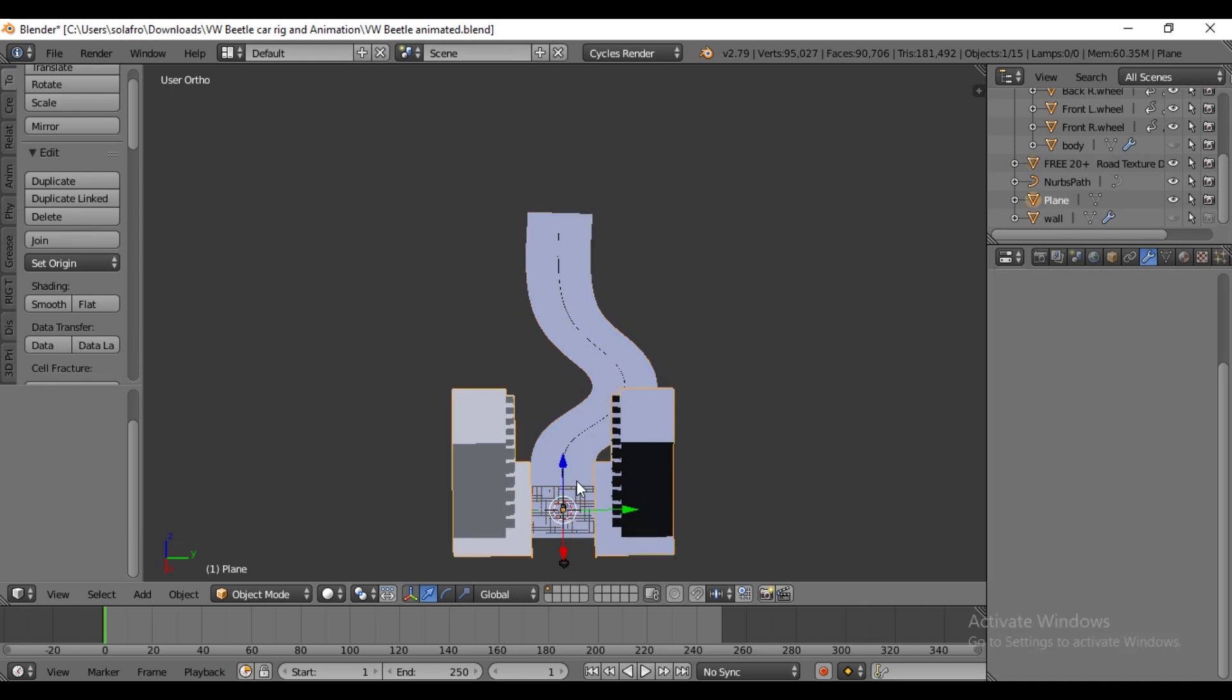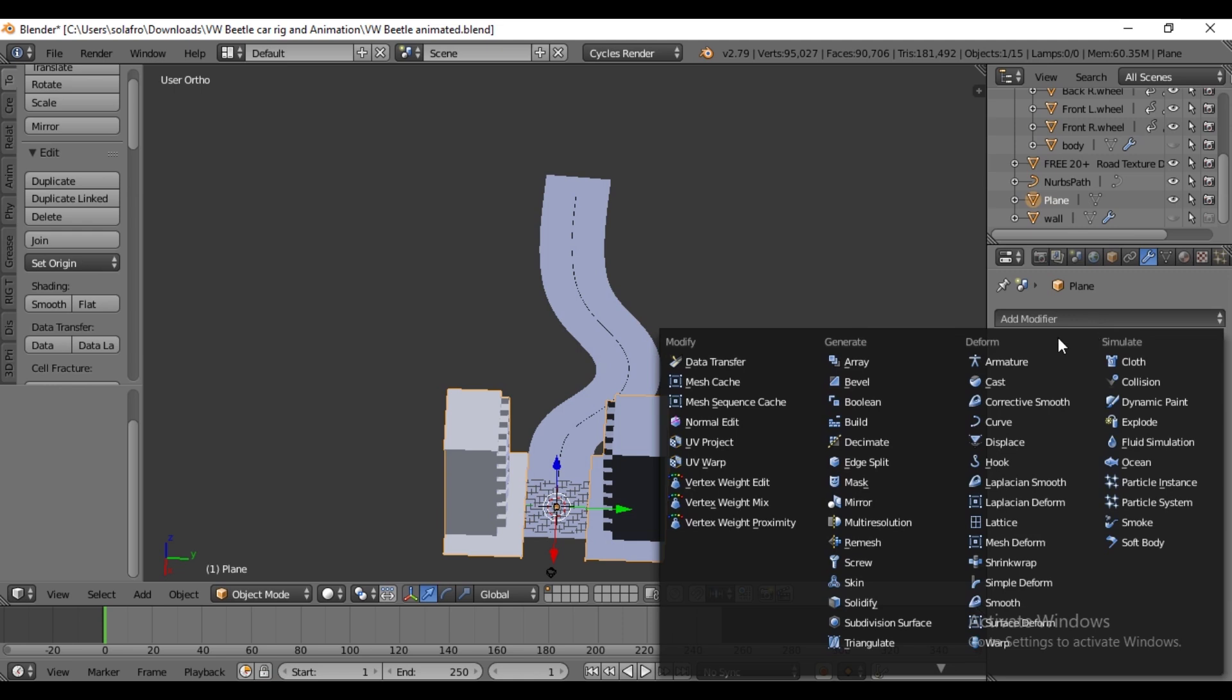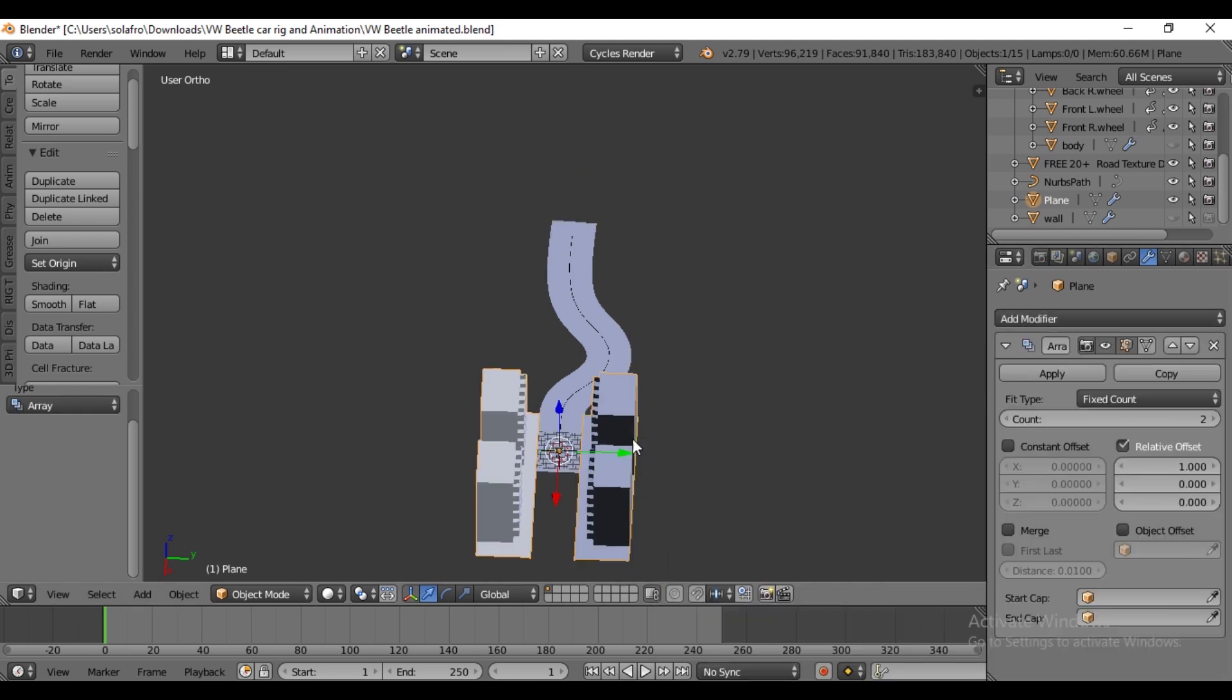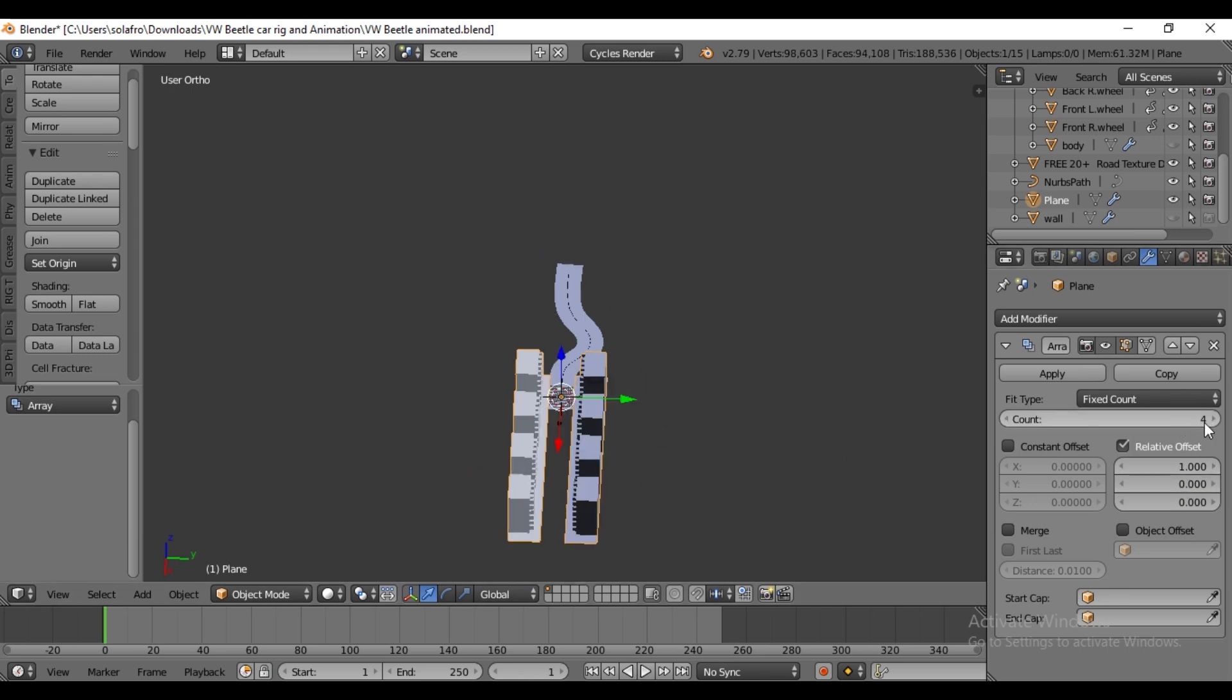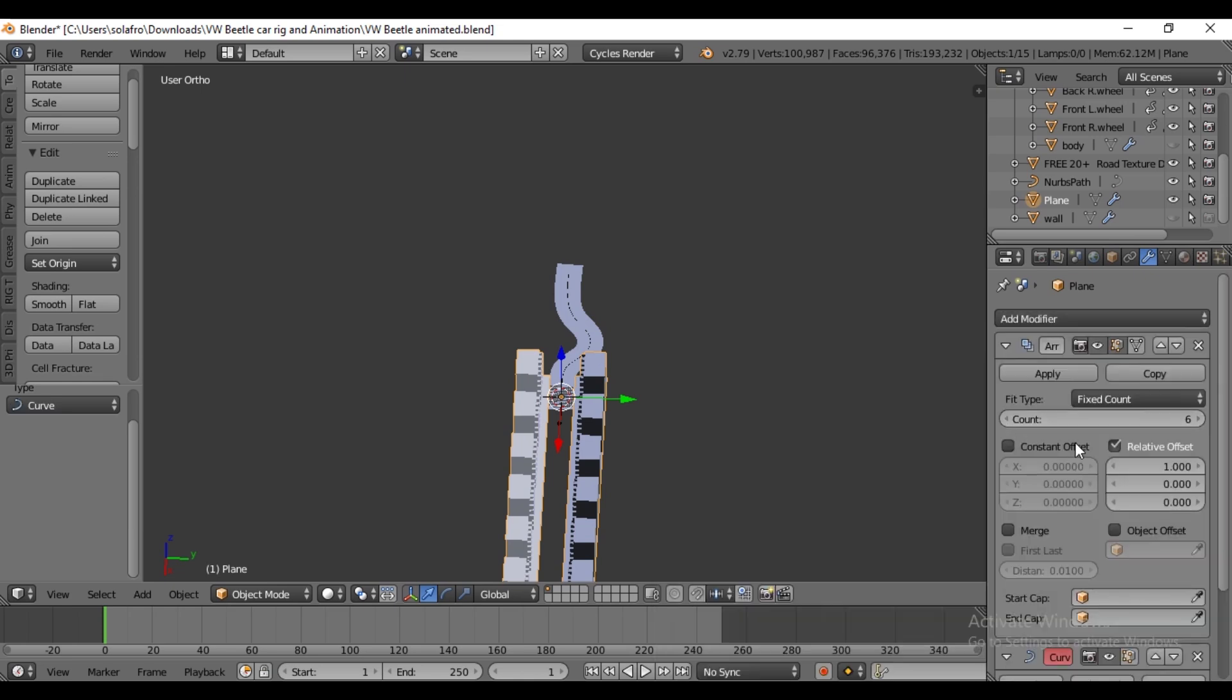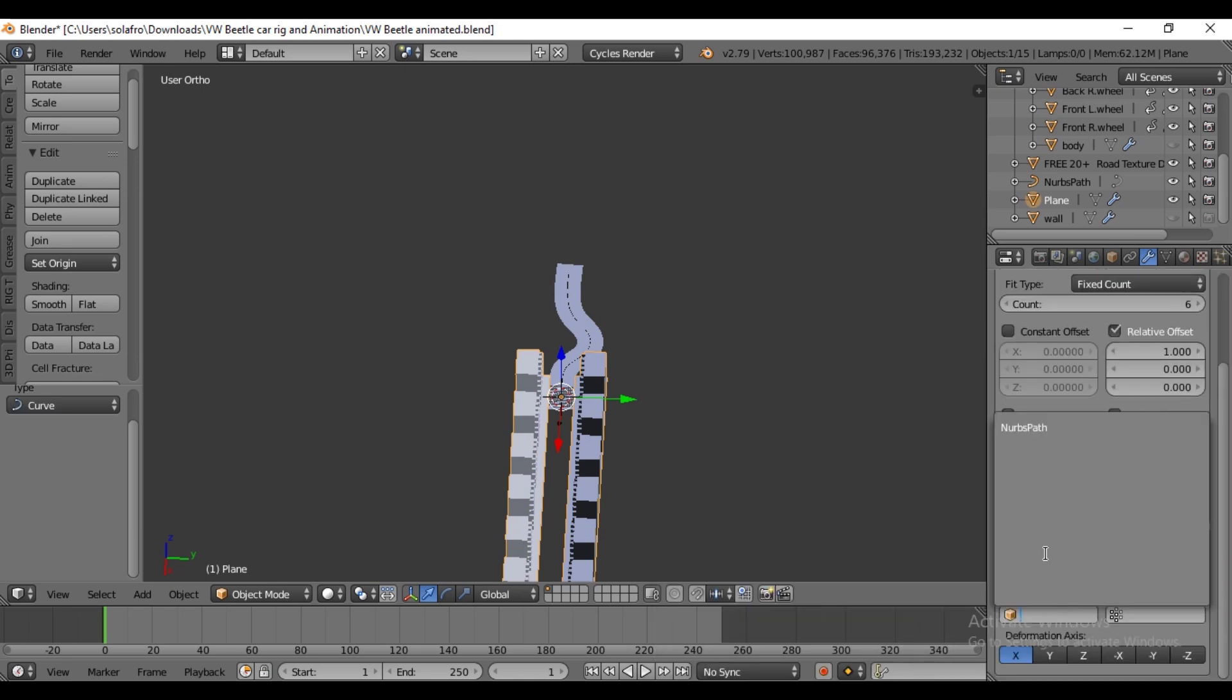Select the building, go to the Modifier tab and add an Array modifier to enhance reality. Increase the count as needed. Then add a Curve modifier, then go to Object and select the curve.